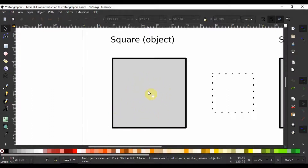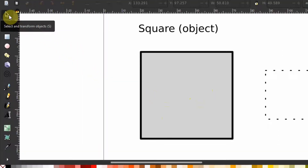The first exercise I want you to do is to choose the selection and transform tool — we are going to be calling it the selection tool. This is the first tool on the toolbox that looks like an arrow. The selection tool is a commonly used tool in Inkscape and the keyboard shortcut for this is S. So you can hit S on your keyboard to call it up.